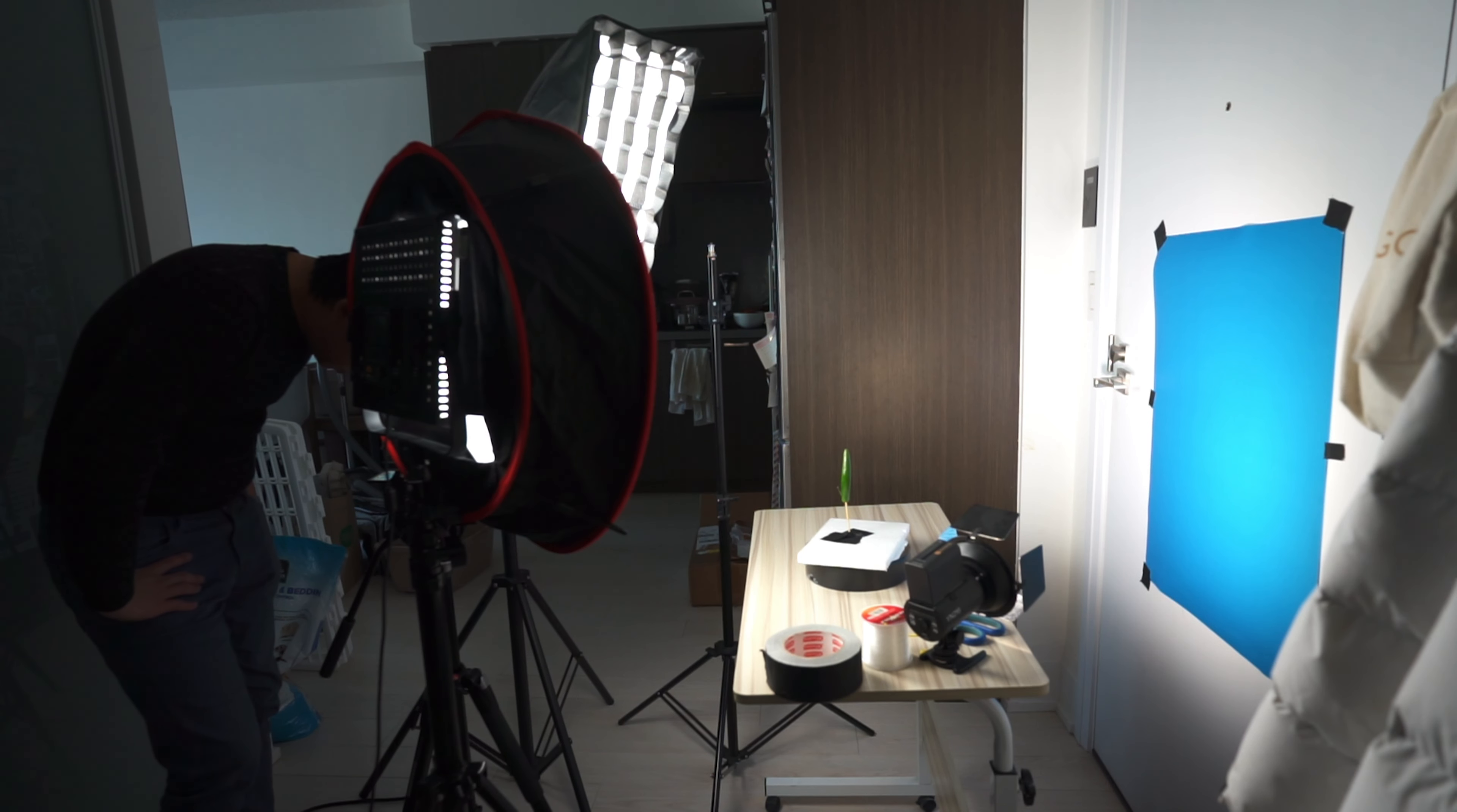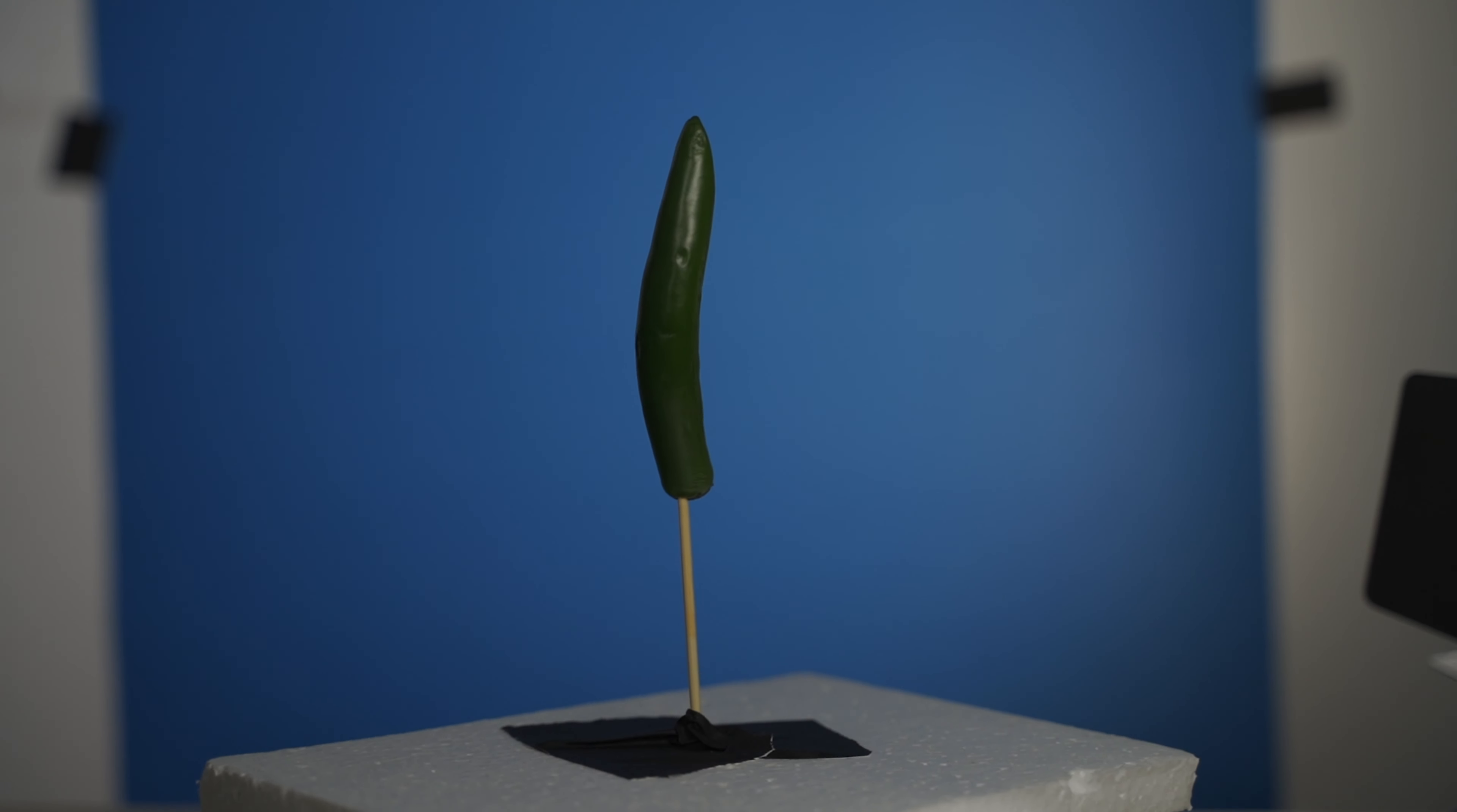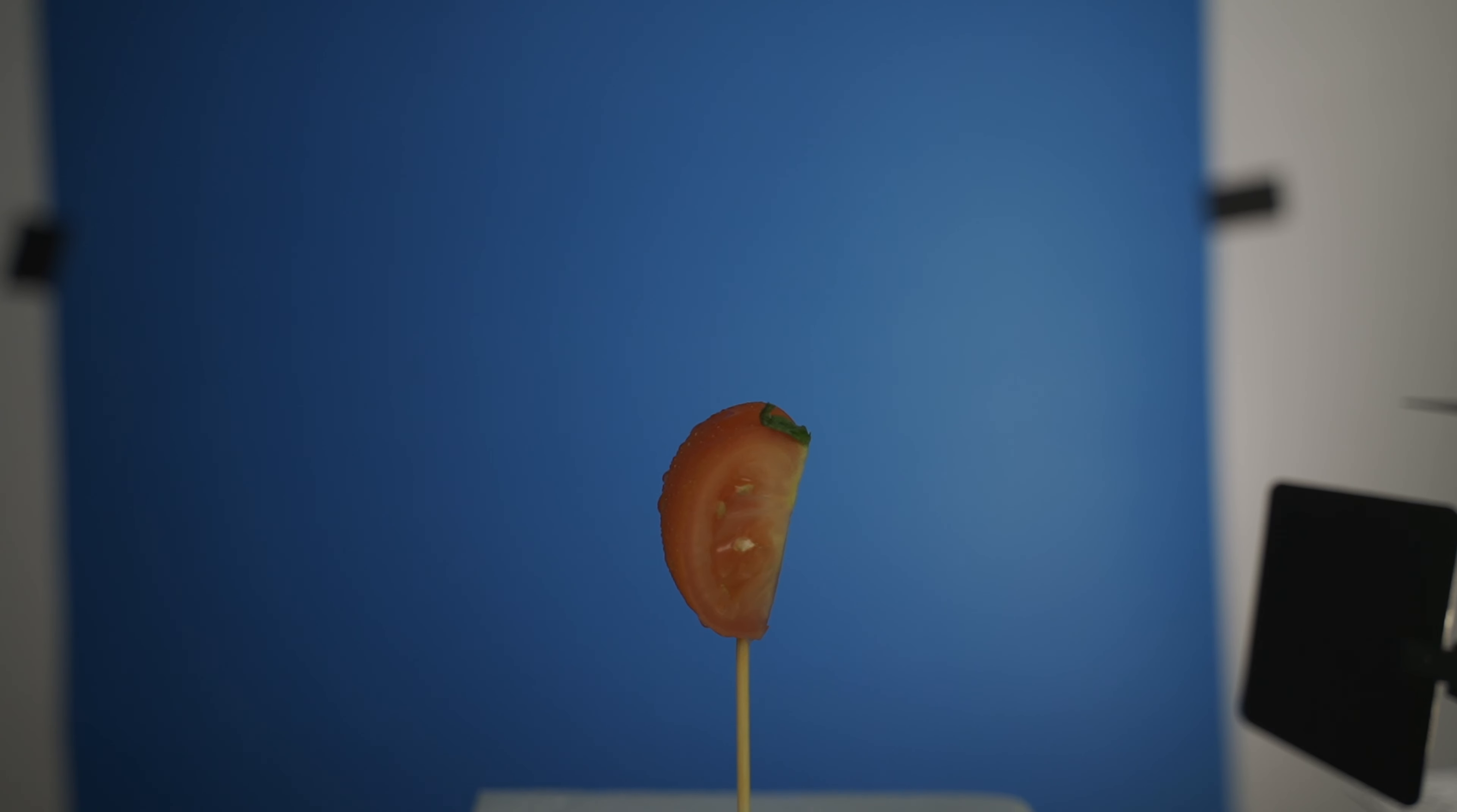I then took my display rotation stand and I attached it to styrofoam board and also barbecue sticks. And I attached the green peppers, the red peppers, and then just captured them by themselves. I also shot the tomatoes twice, once with the tomato whole and another one with a cut tomato.